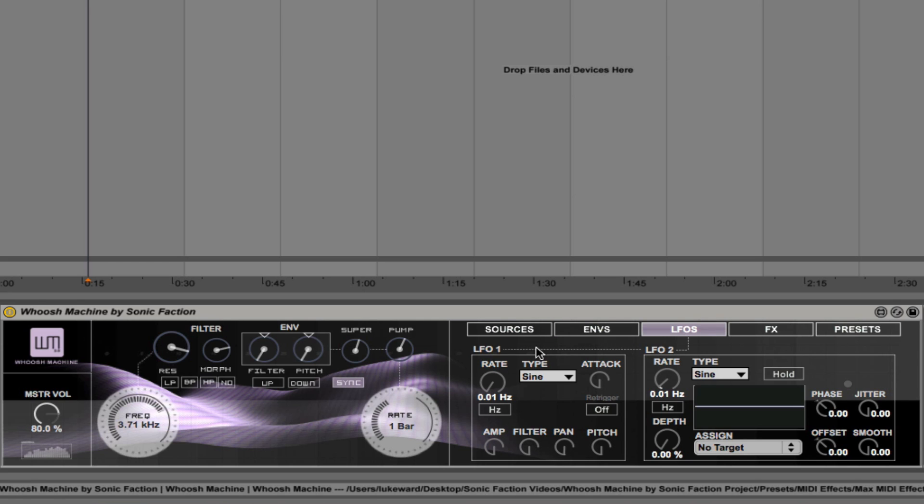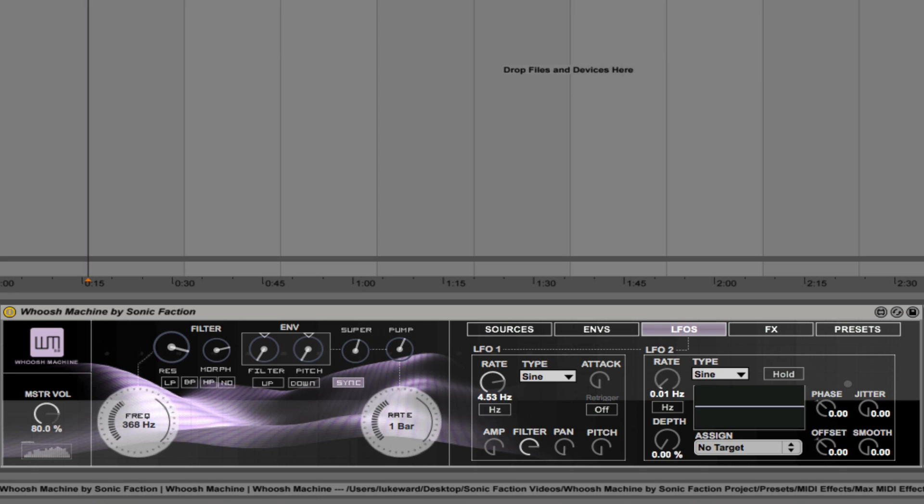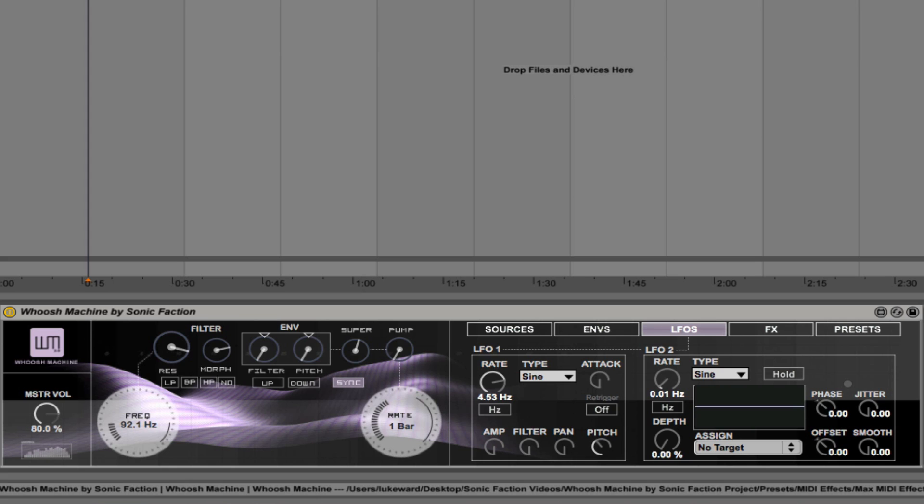In the LFOs section, you'll see that we have two different LFOs. LFO 1 is simpler and can be assigned to the amplitude. If I just increase the rate here. We can assign it to the filter. Let's bring the filter frequency down. Bring the pump down. Okay, and you can assign that to pan as well.